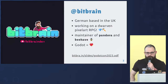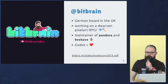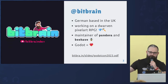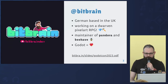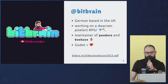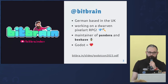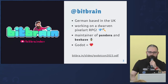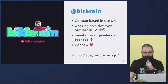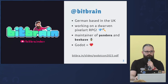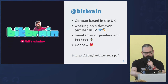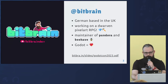So who am I? I am Miguel or Bitbrain. It's quite confusing to some because I have a very Spanish name, but I'm German, and I live in the UK. I'm working on a Dwarven RPG — if you want to learn about it, check out my YouTube channel. I'm the maintainer of the Pandora and Behave add-ons, both for Godot 4, and Behave is for Godot 3 as well. If you're curious, you can access the slides on the link shown.